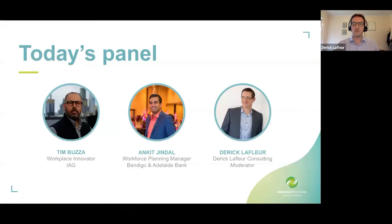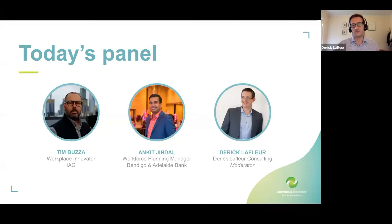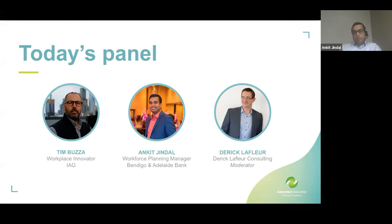Our panel today — apologies on behalf of Tim, he was unable to join us at the last moment, but we are definitely in the capable hands of Ankit, one of our key panelists today. Ankit, I'll ask you to jump in and introduce yourself.